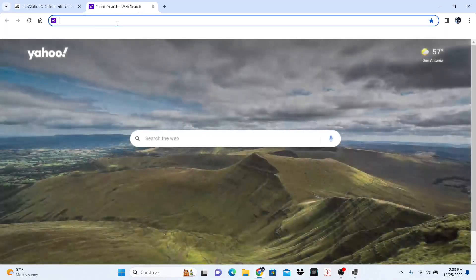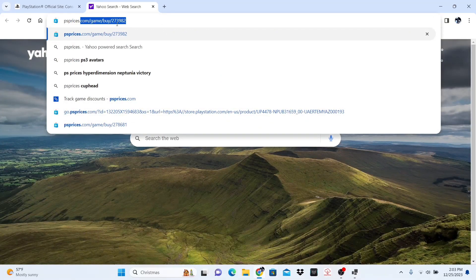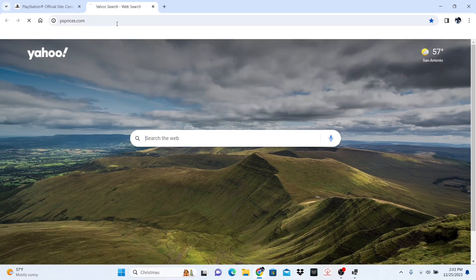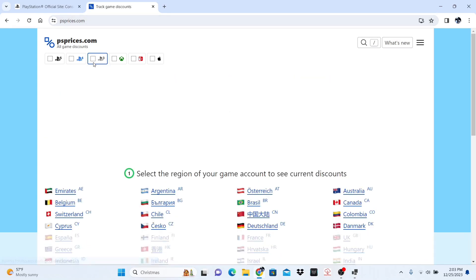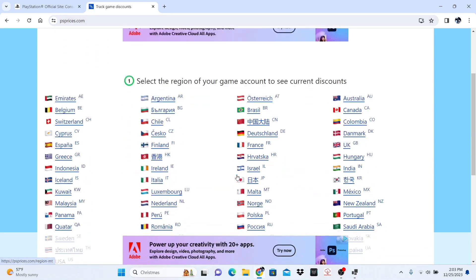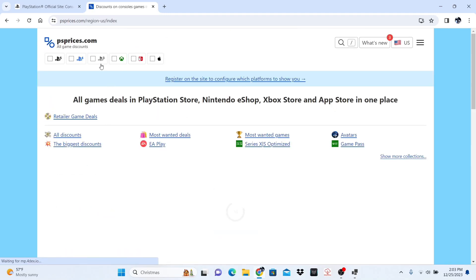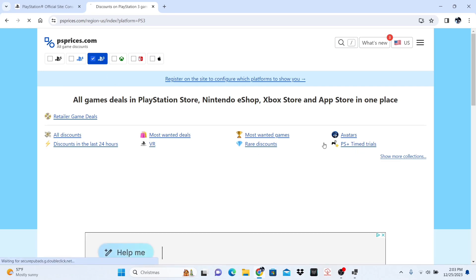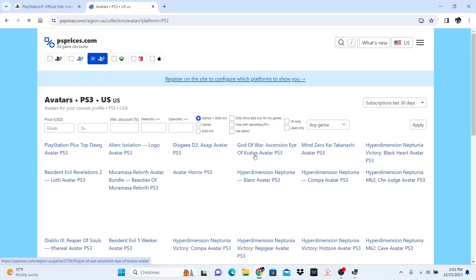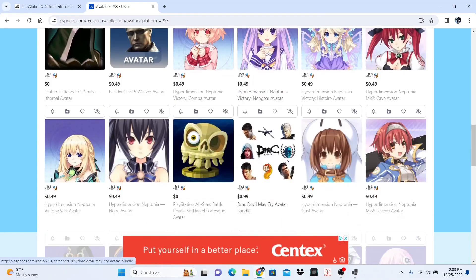After that, you are going to go to PS Prices dot com and select your region once again — I am USA. Then you are going to click the PS3 icon and you are going to go to Avatars.